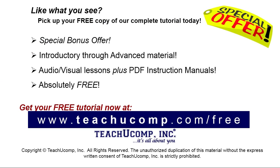Like what you see? Pick up your free copy of the complete tutorial at www.teachyoucomp.com forward slash free.